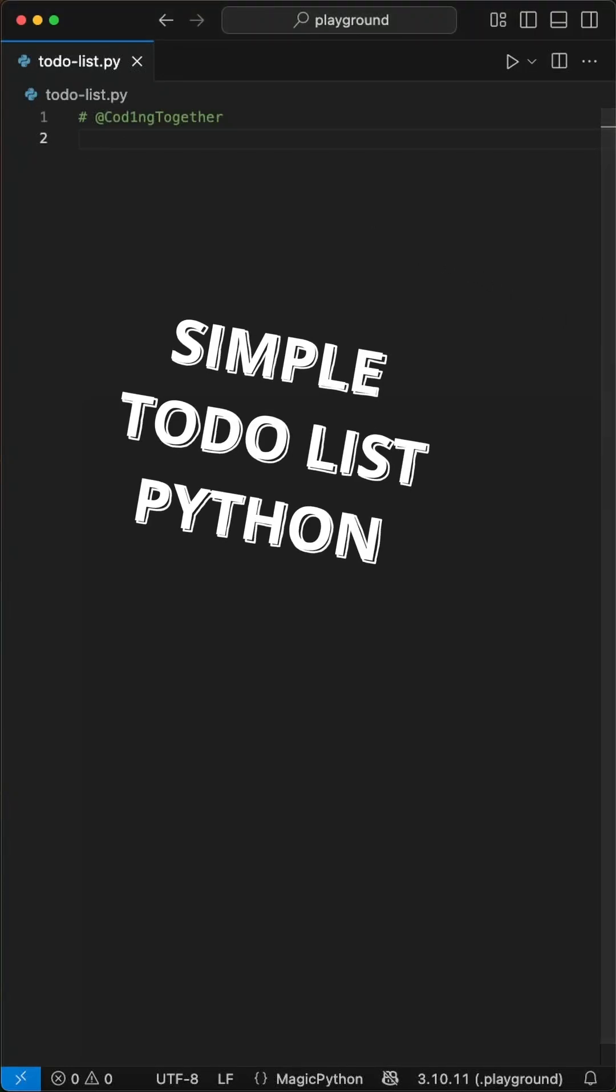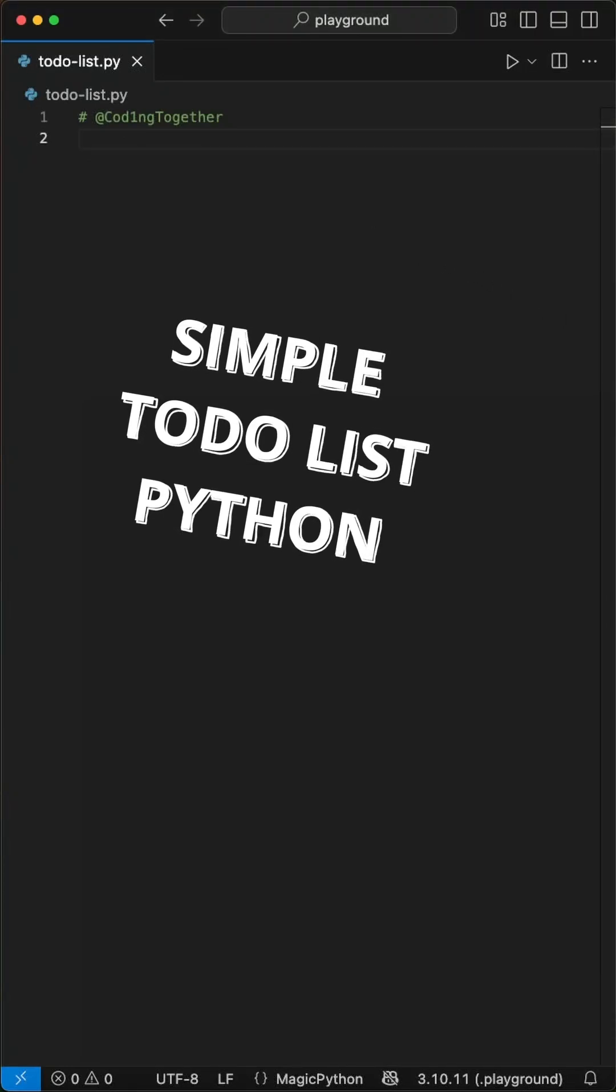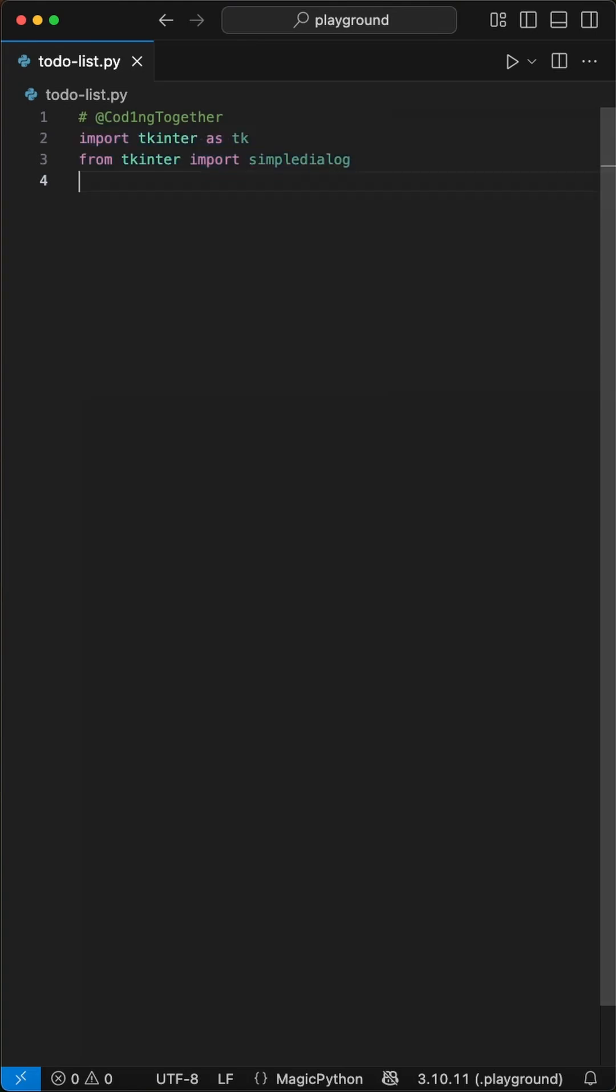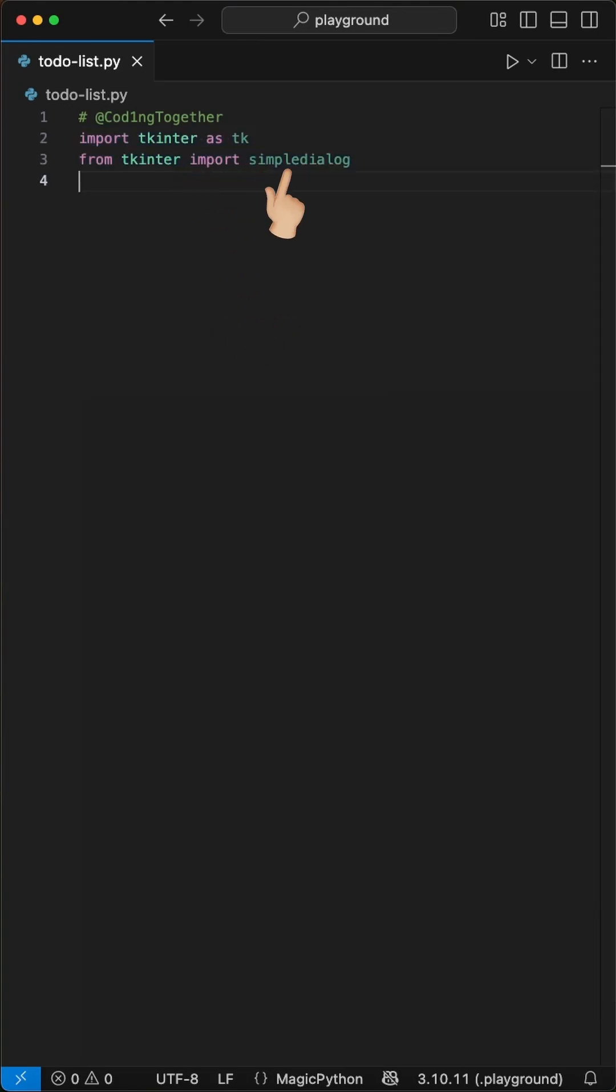Here is how to create a simple to-do list app in Python with just 40 lines using tkinter. We start by importing tkinter and simple dialog from tkinter.